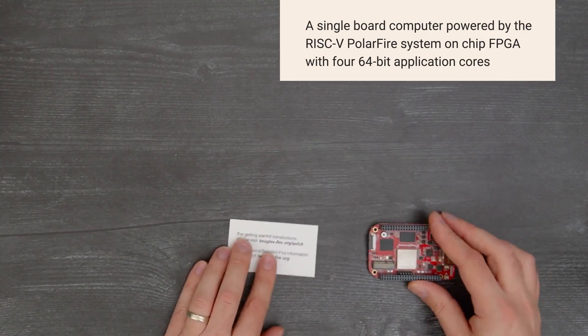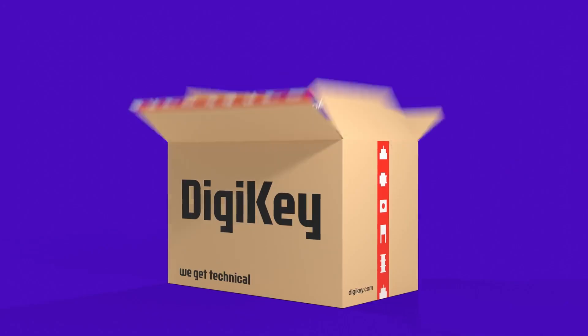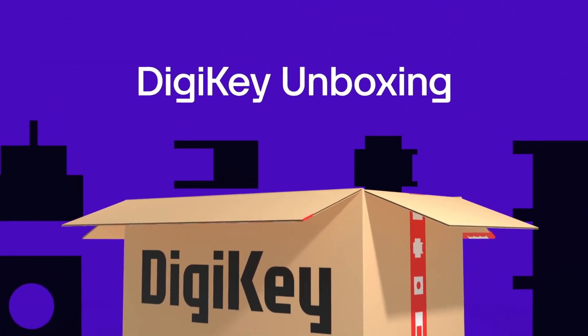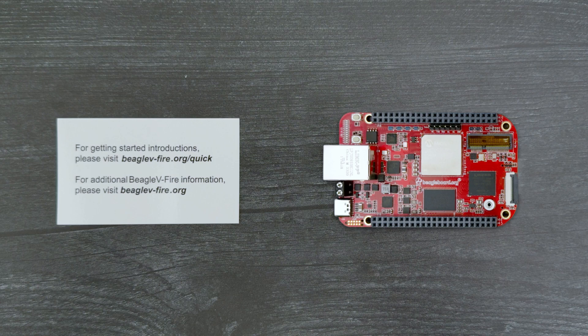So let's get started. Inside the box, you'll find a card referencing links for getting started and additional information along with the Beagle 5 Fire board.